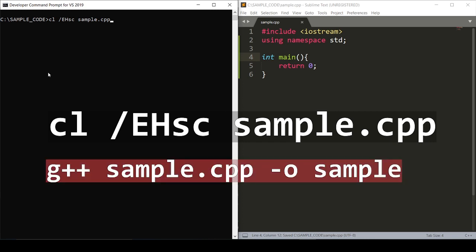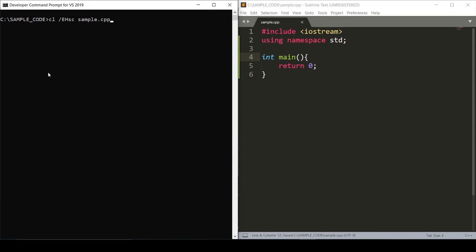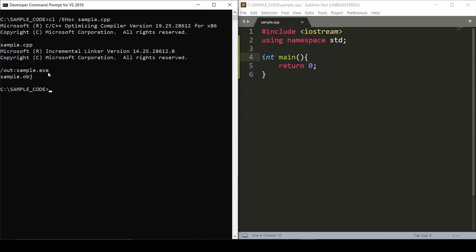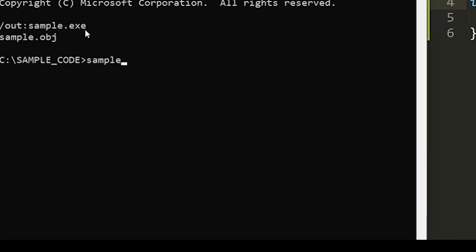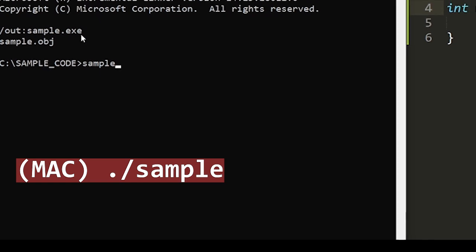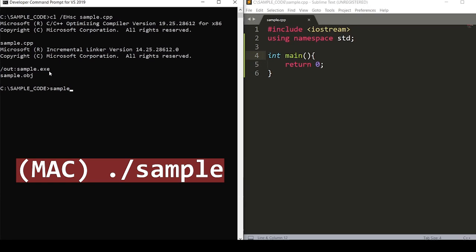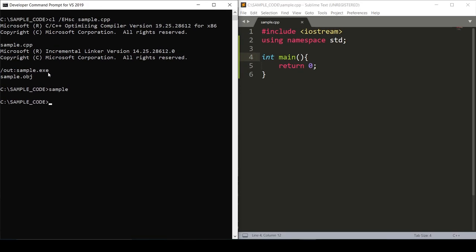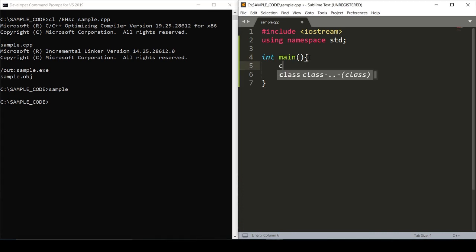It compiles, and to run it you're gonna want to enter the name of the file. On Mac this is slightly different. When we press enter, nothing happens and that's because nothing is in the function. So to fix that, add a cout statement.